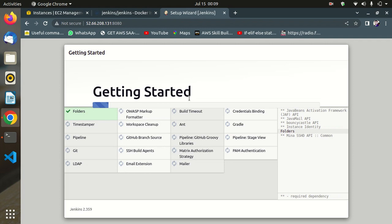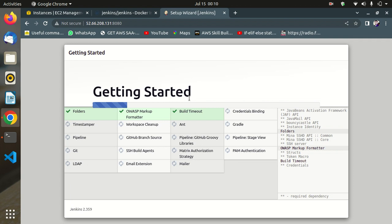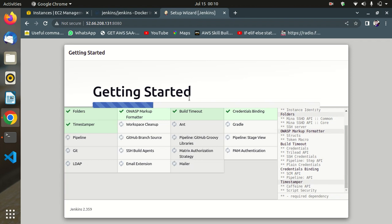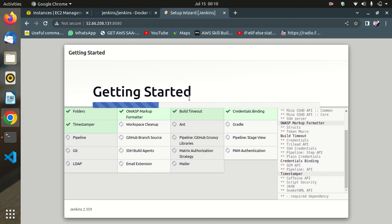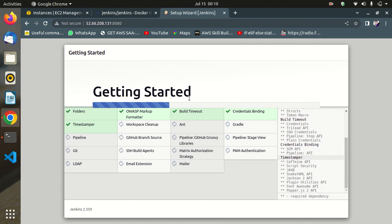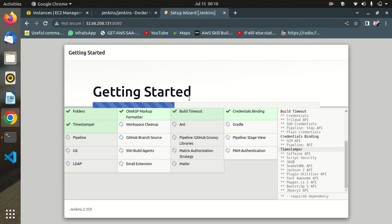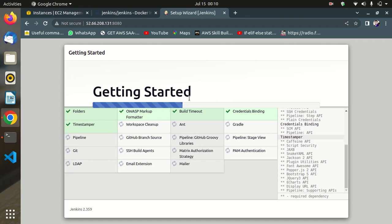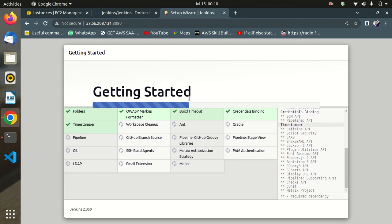The traditional Jenkins installation is a very long and hard process to understand. This Docker method is much easier — first go to Docker Hub, copy the Jenkins image, pull it to local Docker, then run the container. This is easy compared to the traditional installation way.